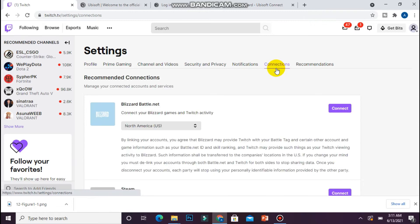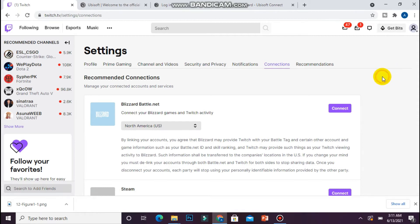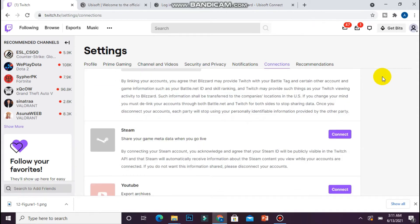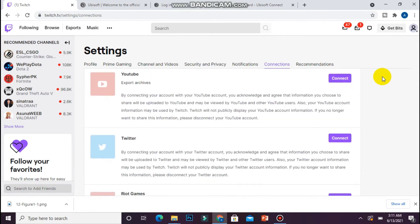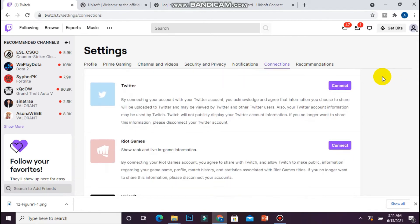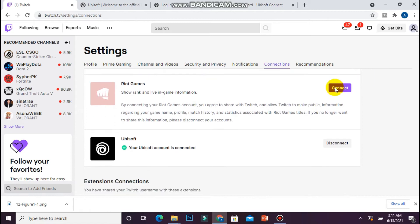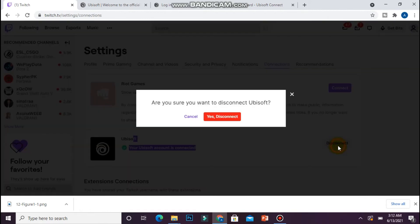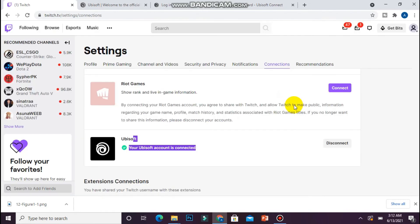Once you click on it, you will see multiple platforms here. You have to scroll down and you will see Ubisoft here. Simply, I have right now connected my Twitch with Ubisoft. You will see a connect button like this.